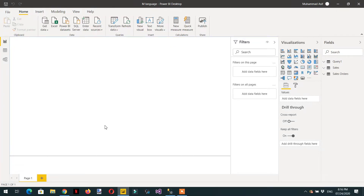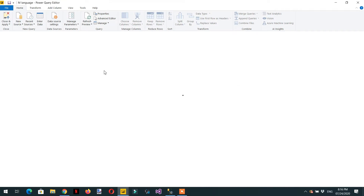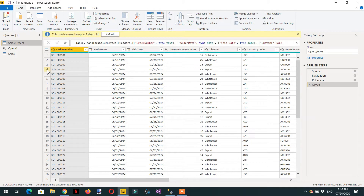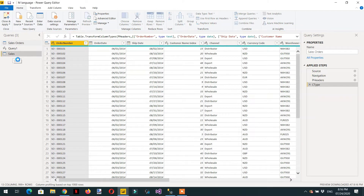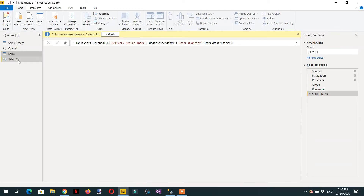In this video we will learn about lists. Let's go to the Power Query Editor by clicking Transform Data. Here you can see a sales order dataset, so we can just make a copy with Ctrl+C, Ctrl+V of this table.